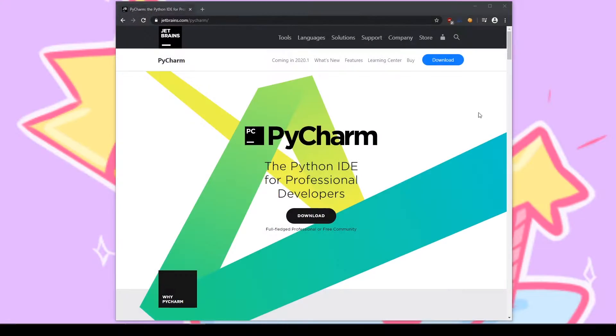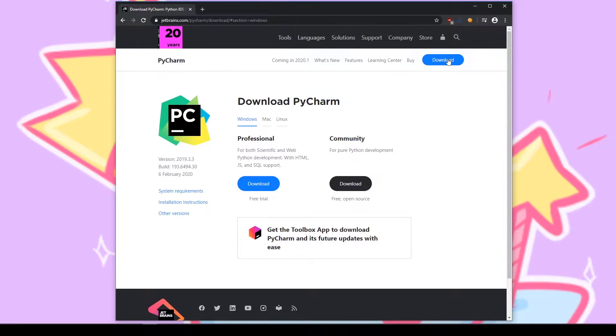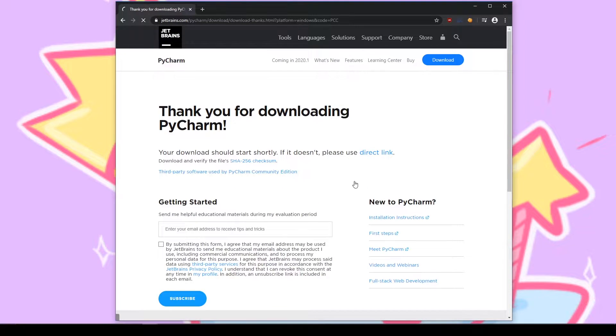The next thing we're going to need is a code editor and for this project we're going to be using PyCharm. All you have to do is go to their site, grab the free version, download and run the installer.